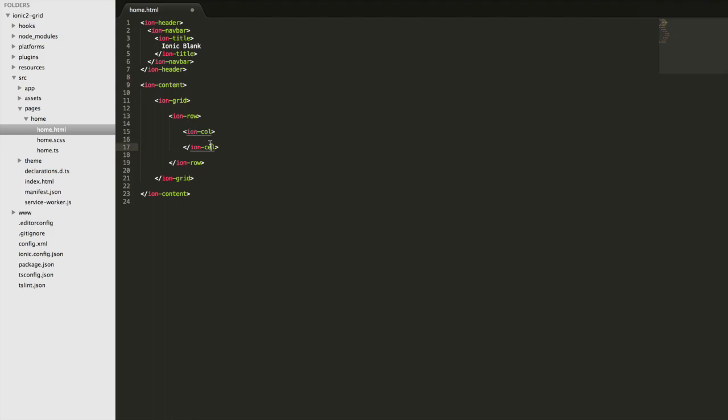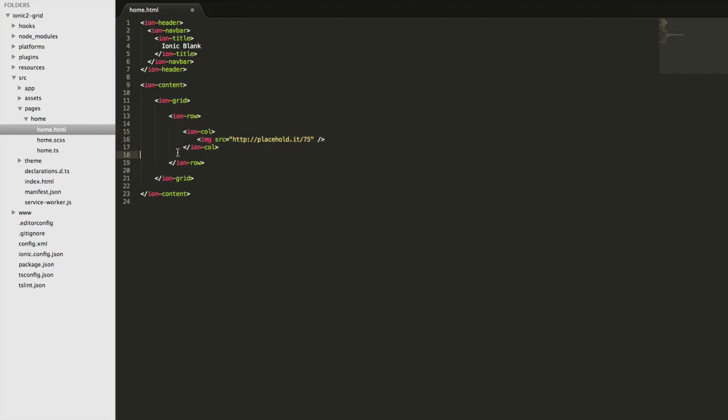I could then even put another row inside of a column and then put a column inside of that and then another row. You can get really specific and create really intricate layouts, but most of the time it's probably going to be pretty basic. As an example, I'll drop an image in here using a placeholder image and drop another column as well.